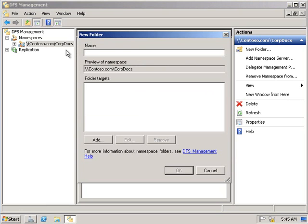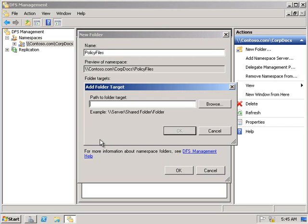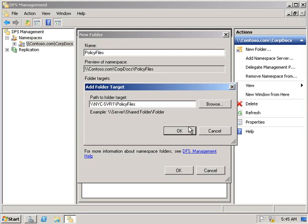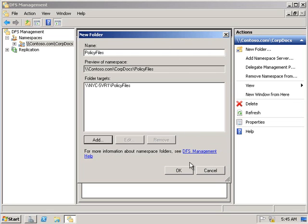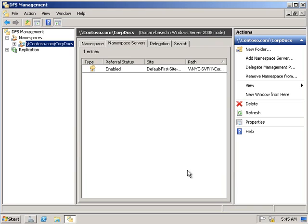We'll then add a new folder, and in there we're going to type in policy files. In the add folder target, we'll point to \\NYC-Server1\policy files and hit OK. Now what we want to do is verify the CulpDocs namespace.